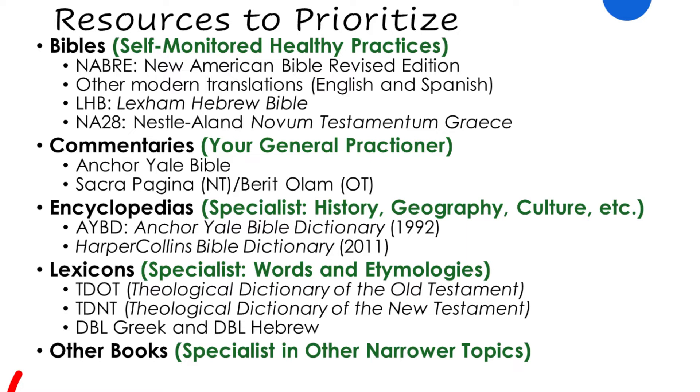But then we want to have our encyclopedias. Our encyclopedias give us information about the world of the Bible. And so we've got the Anchor Yale Bible dictionary, which is a six volume, professional grade, very top flight work, even a generation after it was written. And then the 2011 Harper Collins Bible dictionary is very well respected in the academy, at least for what it is. It's a one volume work, which can be helpful if you're trying to find out the basics about some topic. You don't want the 60 page exposition of it.